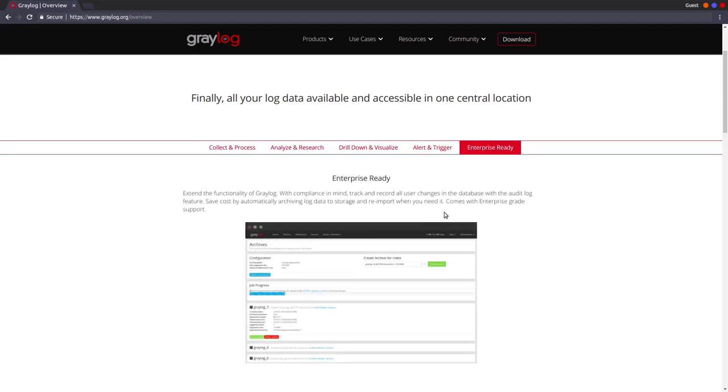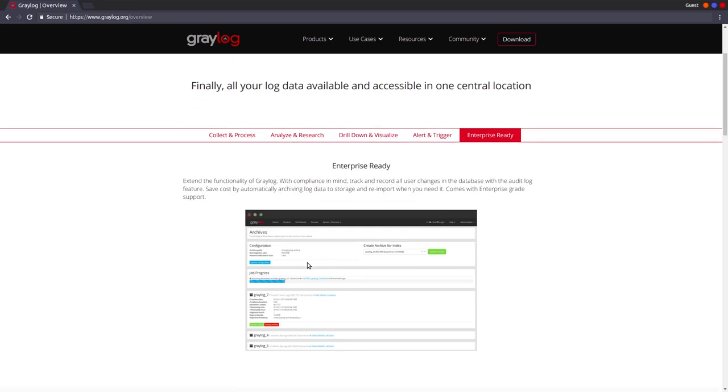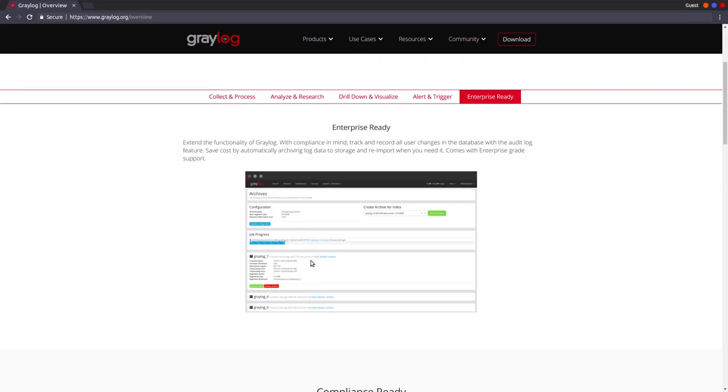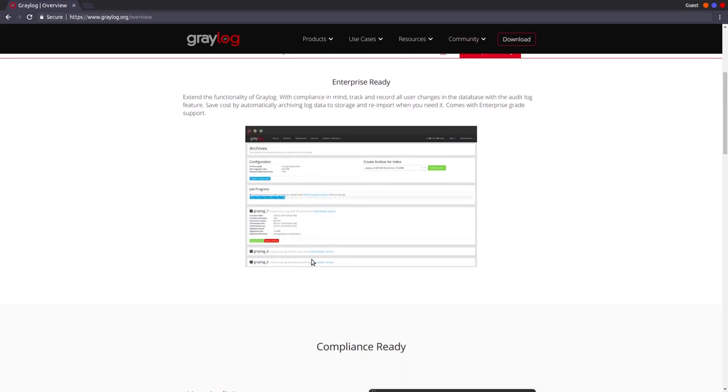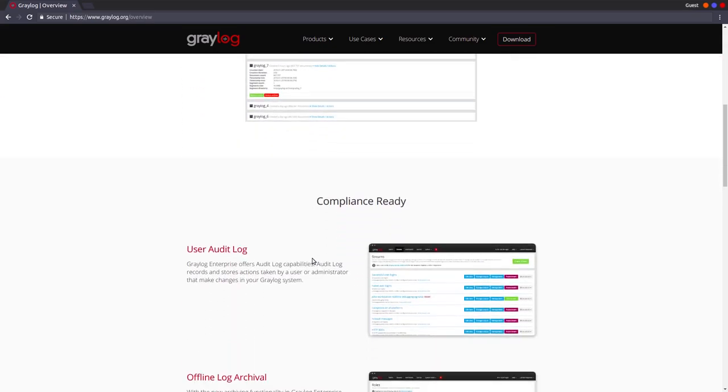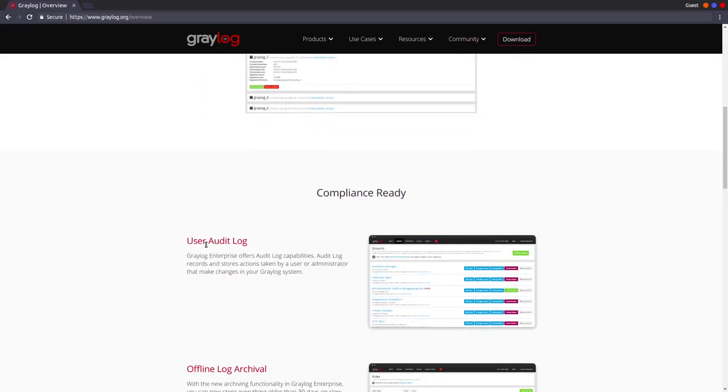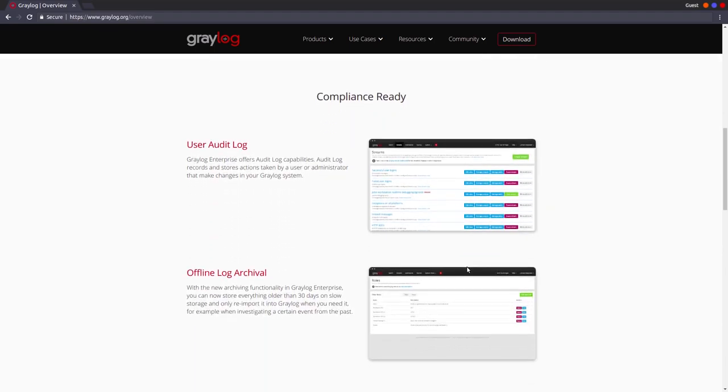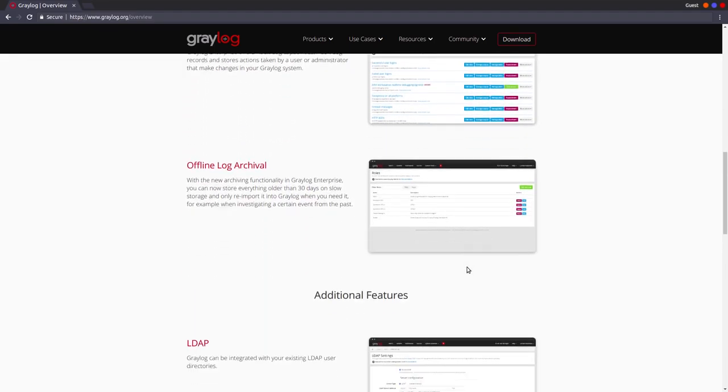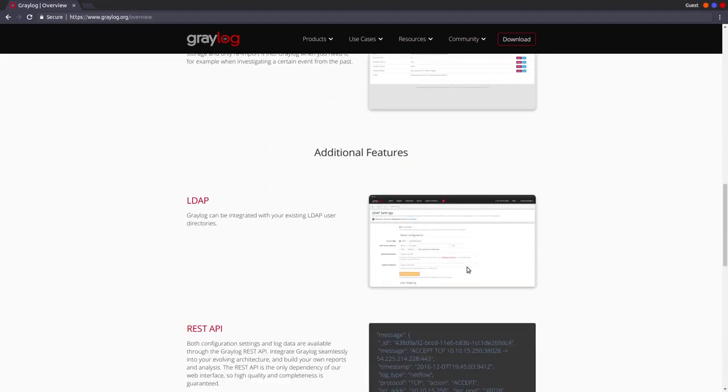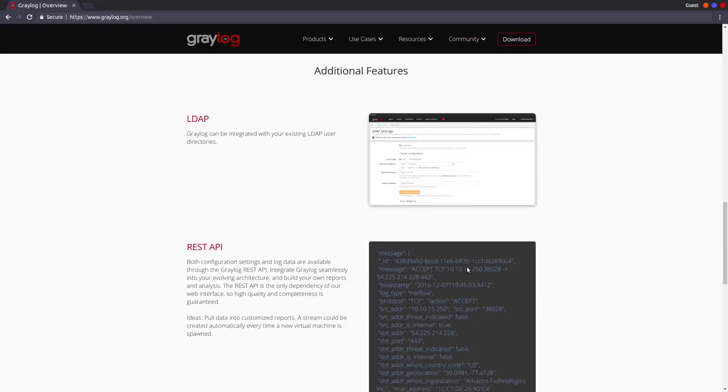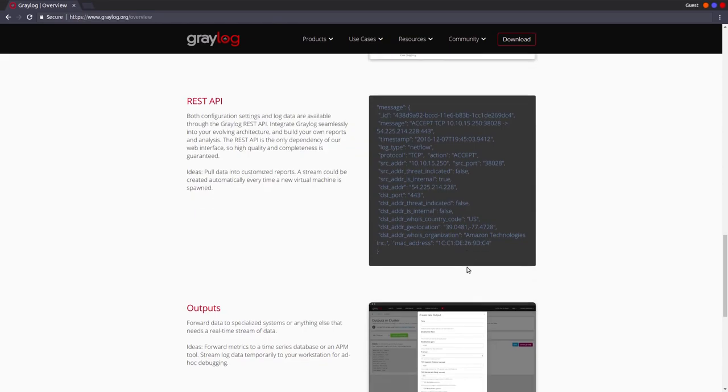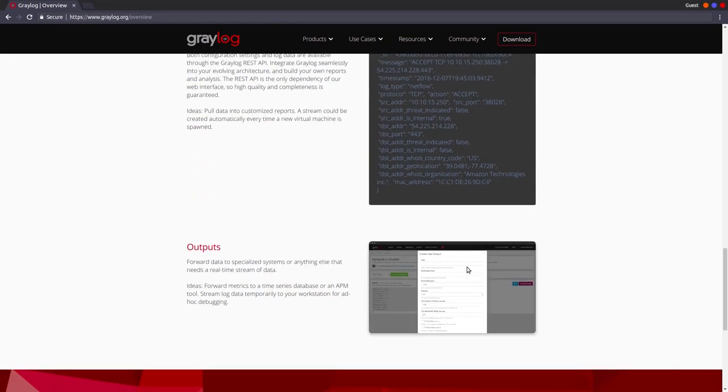The enterprise has a couple of interesting features like archives. You can archive your data and store it to a dedicated server. You can have the user audit logs and pretty much that's it. And of course you're going to get the support from Graylog. You're not going to be forced to do everything on your own.